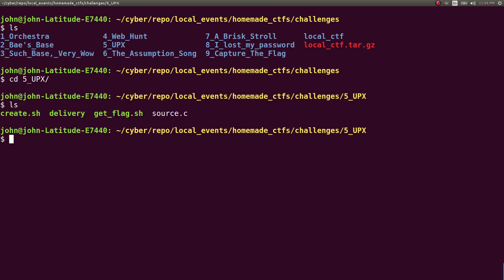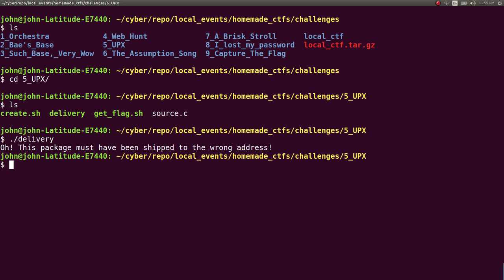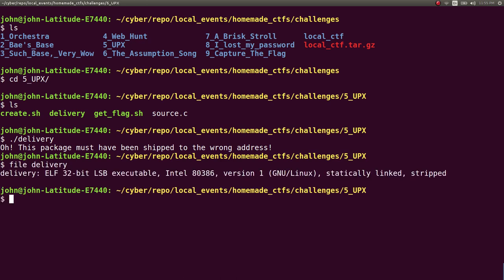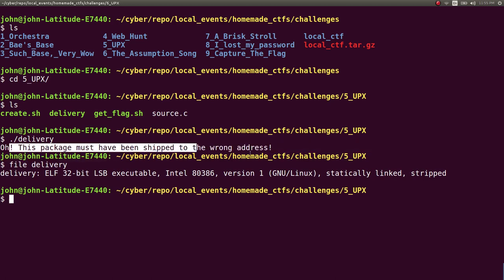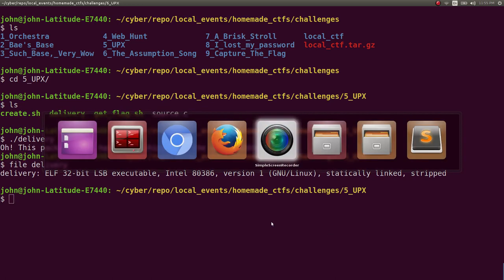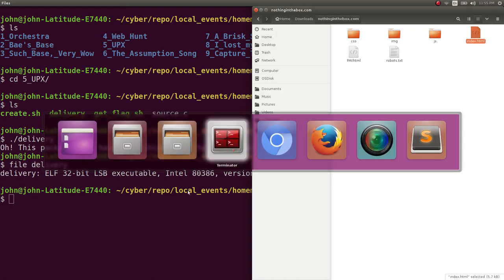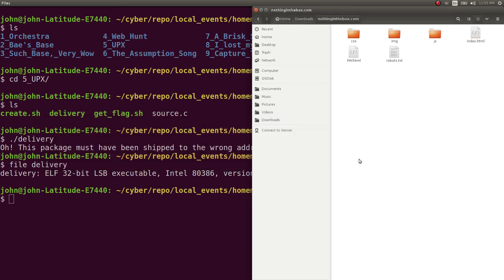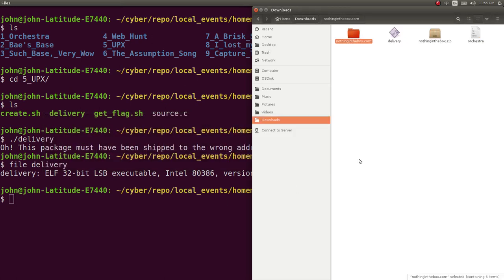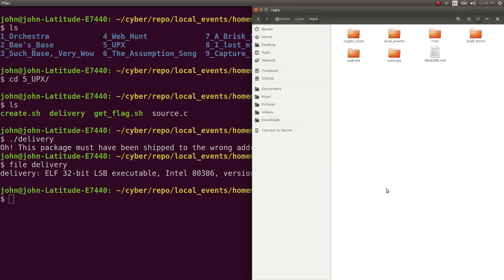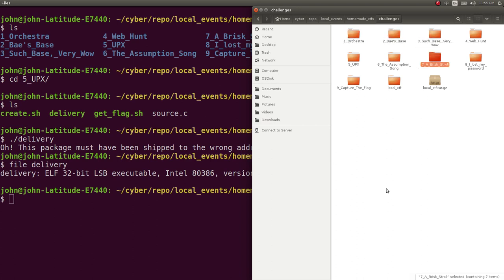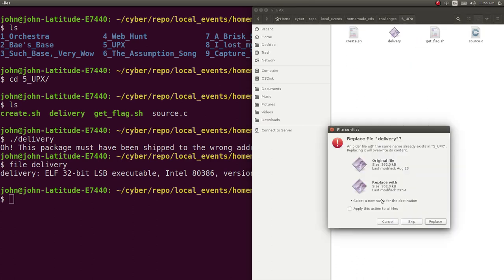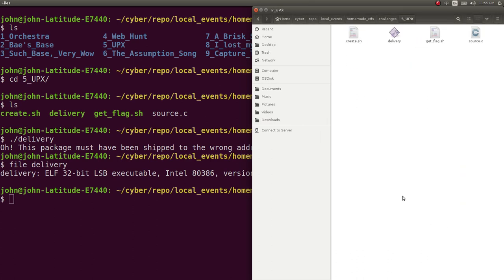And delivery is the file right here. This may or may not already be solved admittedly, but once you run delivery, which would be an executable, you would note that it says oh this package must have been shipped to the wrong address. I'm actually just going to copy a local one to make sure it's the right thing, because you'll see very soon that it overwrites.